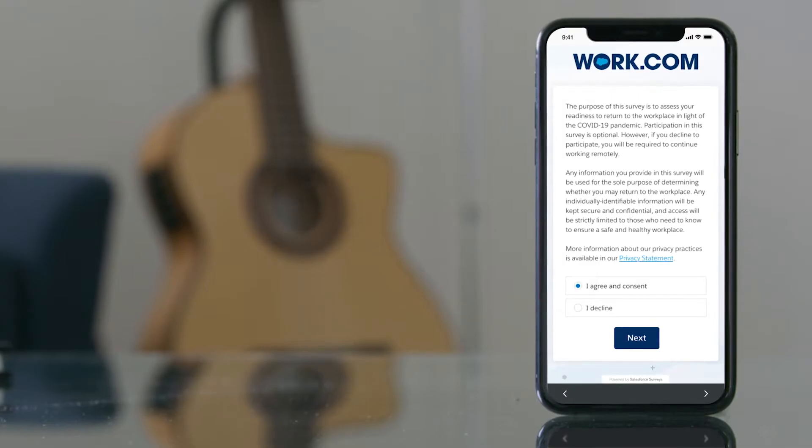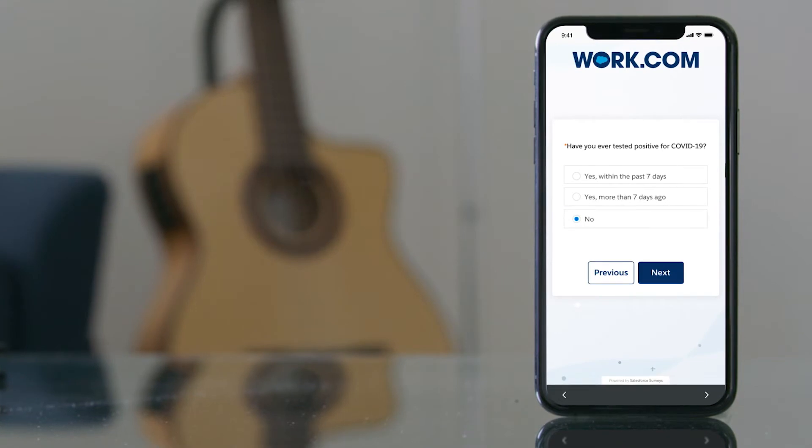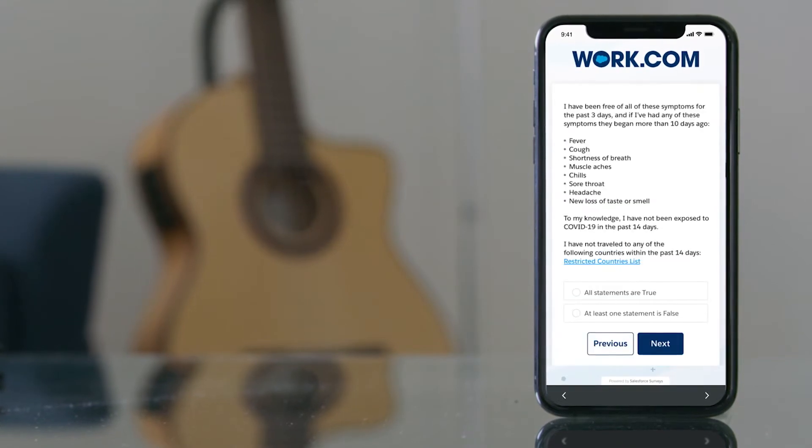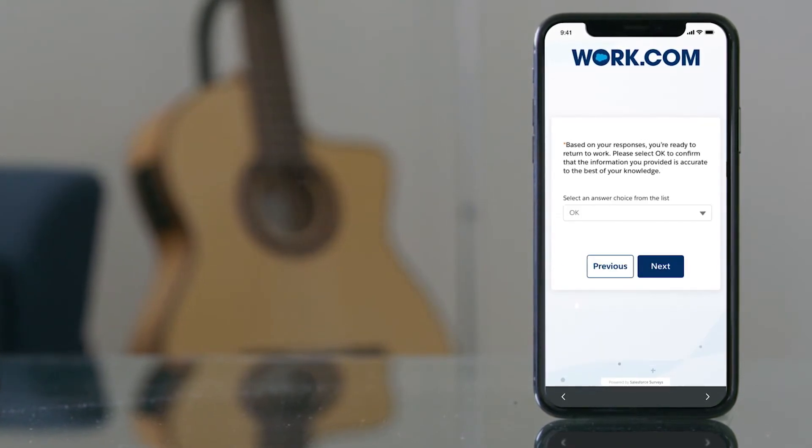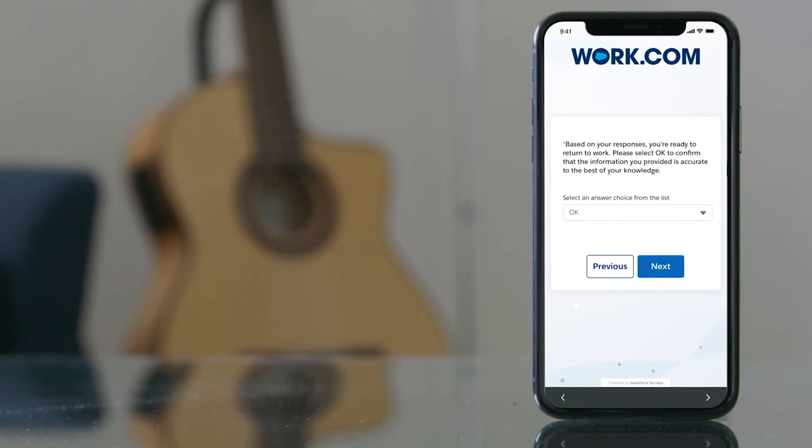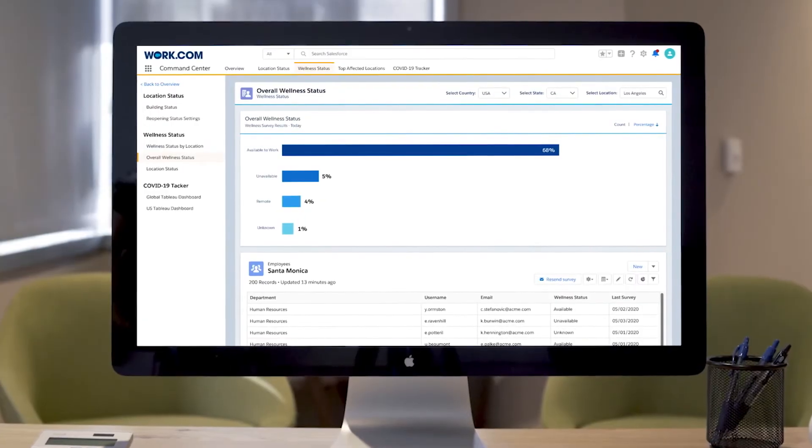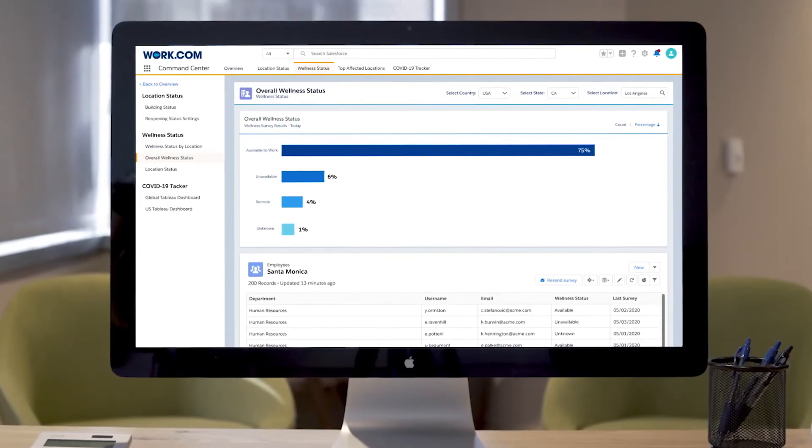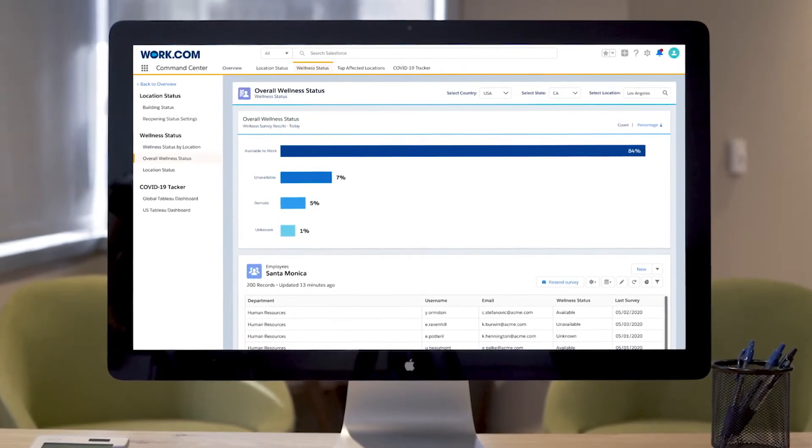At the same time, employees are able to complete personal wellness checks to assess their own health status, keeping leadership up-to-date on when they're ready to return to the workplace.